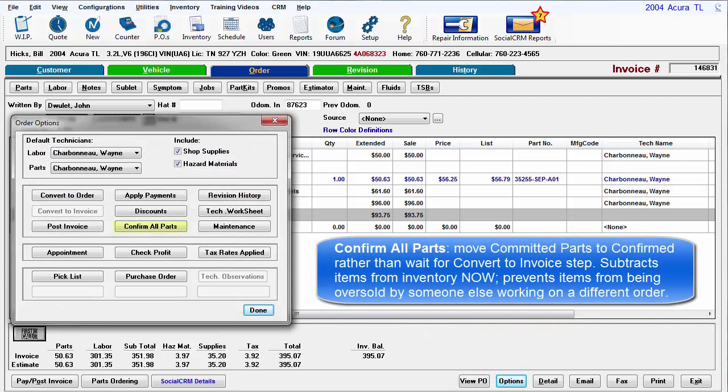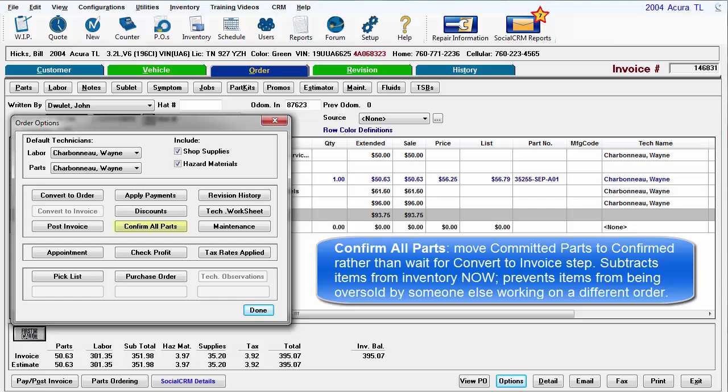Confirm All Parts provides a way to move committed parts to confirmed status rather than waiting for this to occur during the Convert to Invoice step. It subtracts items from inventory right away. This prevents the items from being oversold by someone else working on a different order.